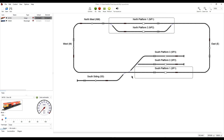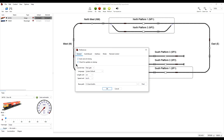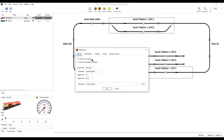A less obvious save occurs when iTrain is closed. In preferences, there is a setting called auto save at closing, which is set by default. With this ticked, when iTrain is closed the save will be executed automatically without informing you, and therefore the file conversion will occur. If it is unticked, you will be asked if you want to save the file or not when closing iTrain.